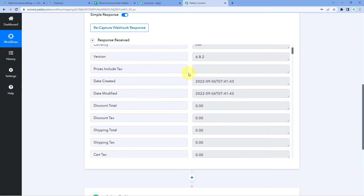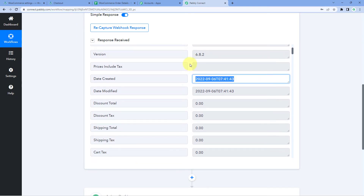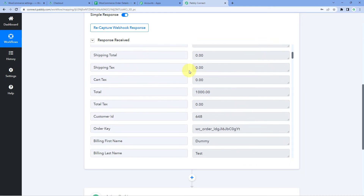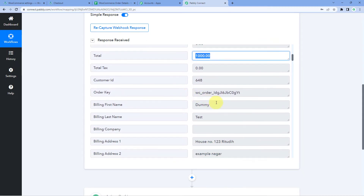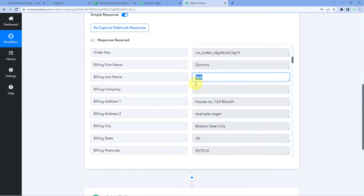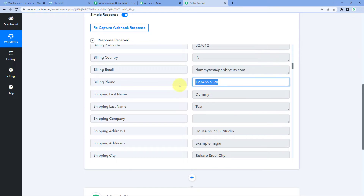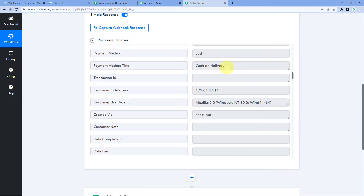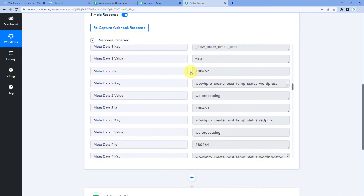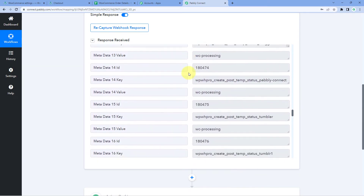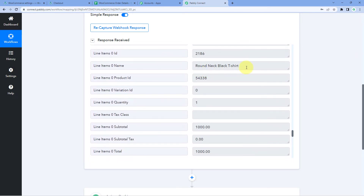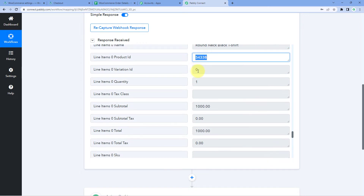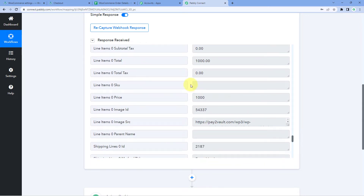In the response, we can see the same Order ID as shown in the order number section, the status of the order as Processing, the date and time the order was received, the total amount, the customer's name (dummy test), address, email, phone number, and other details including the payment method. Scrolling down, we can also see the product ordered, the product ID, and the total amount.